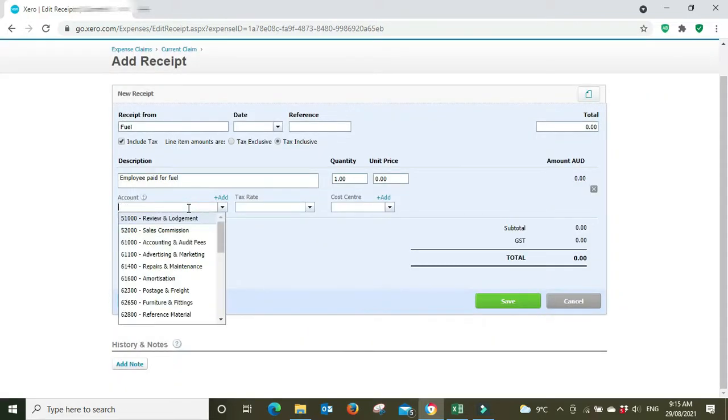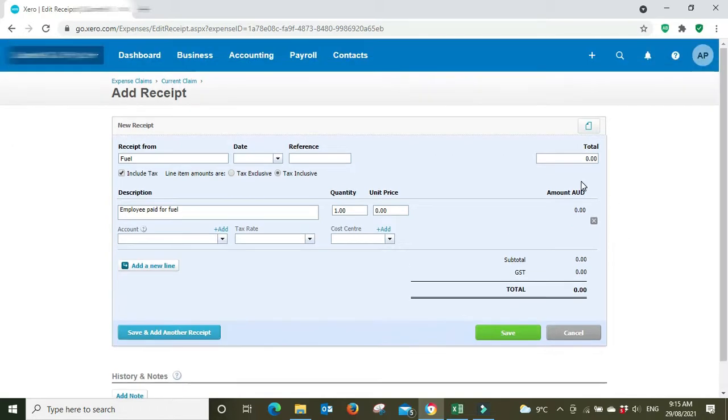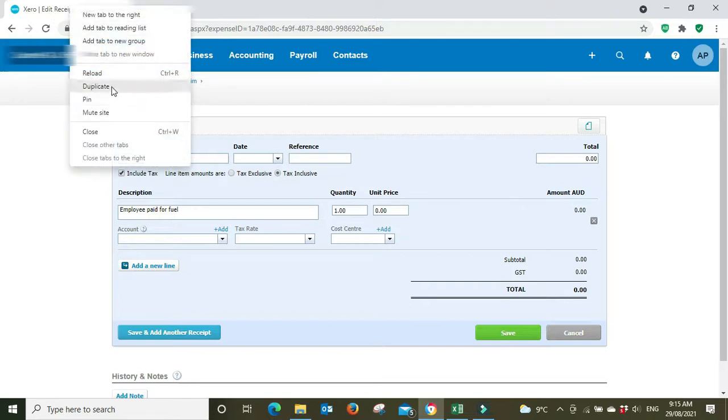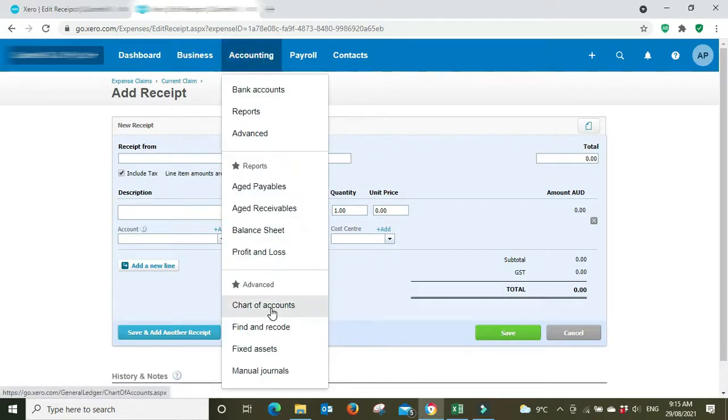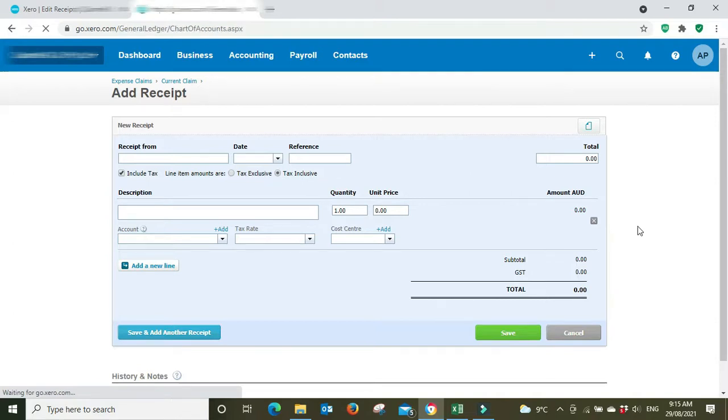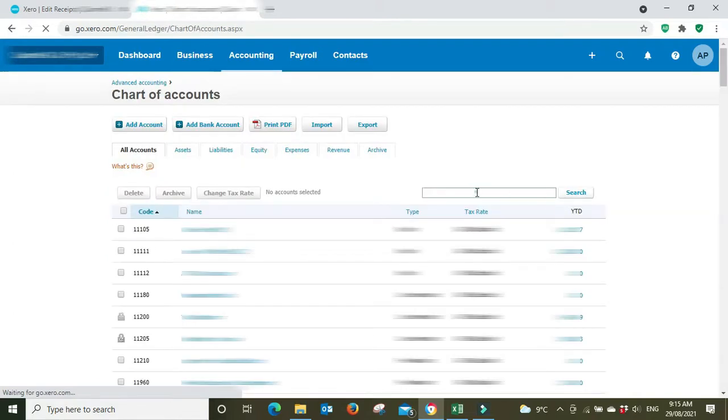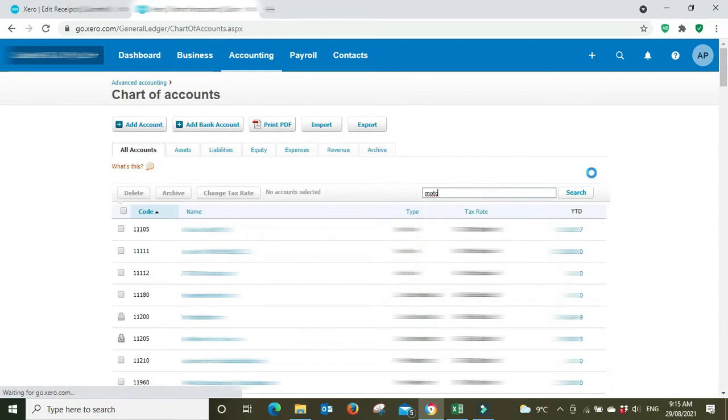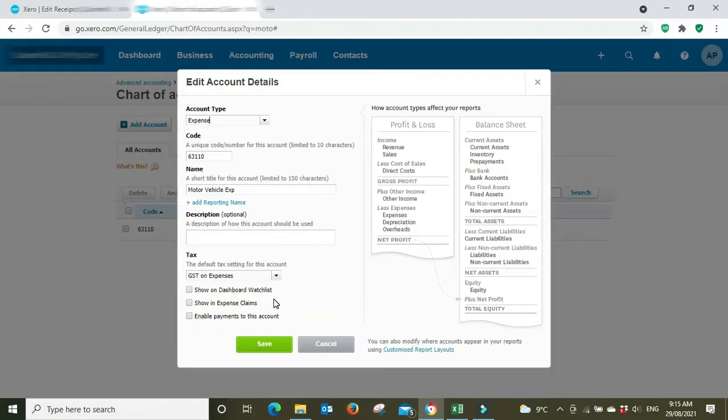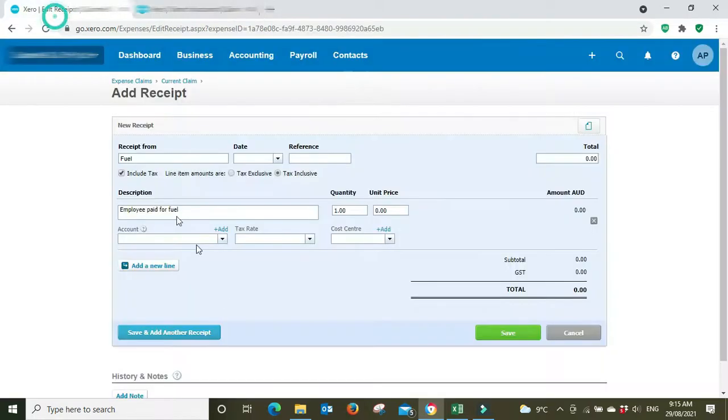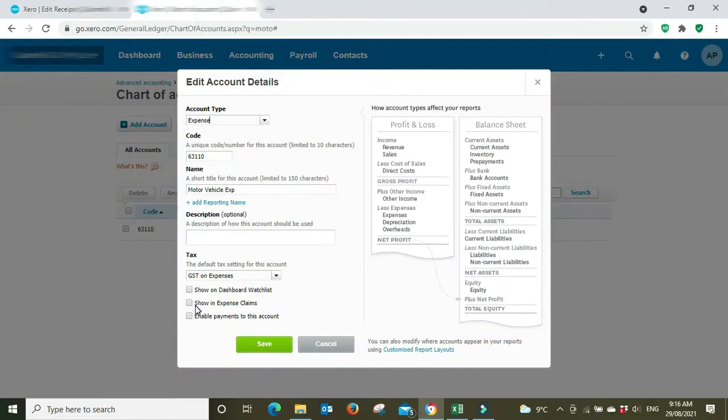So what you have to do to remedy that is you have to go into your... let's open up another tab. Accounting, chart of accounts. Do a search to bring up the account you're looking for. There it is, motor vehicle expense. Click into that and the reason why it's not showing up here is because this box here isn't ticked. You need to tick show in expense claims and then save that.